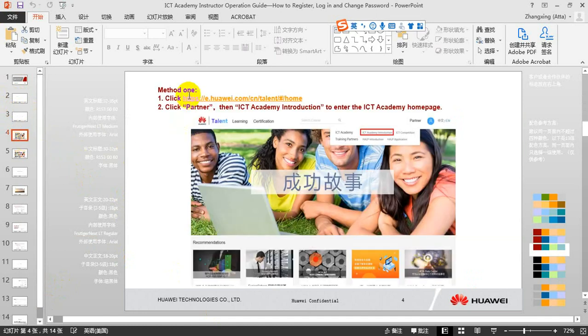There are two methods to go to this homepage. First, we have to click this link.